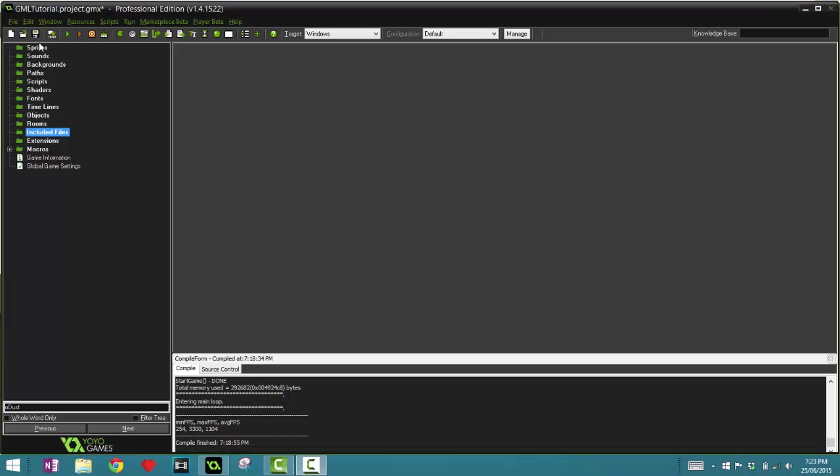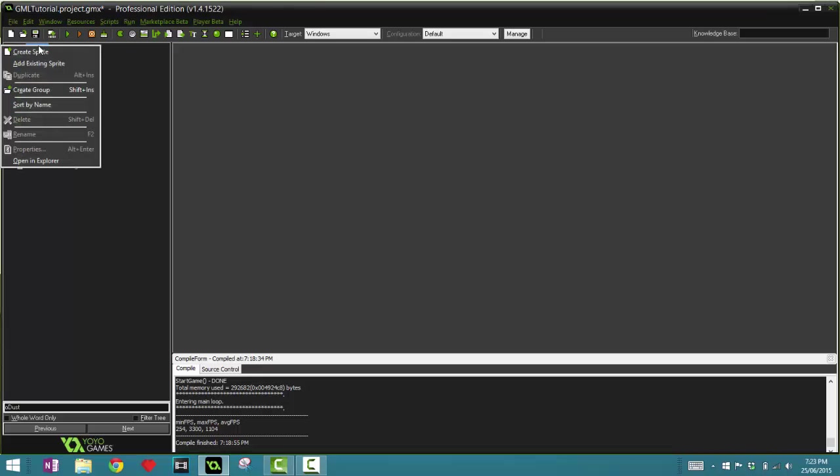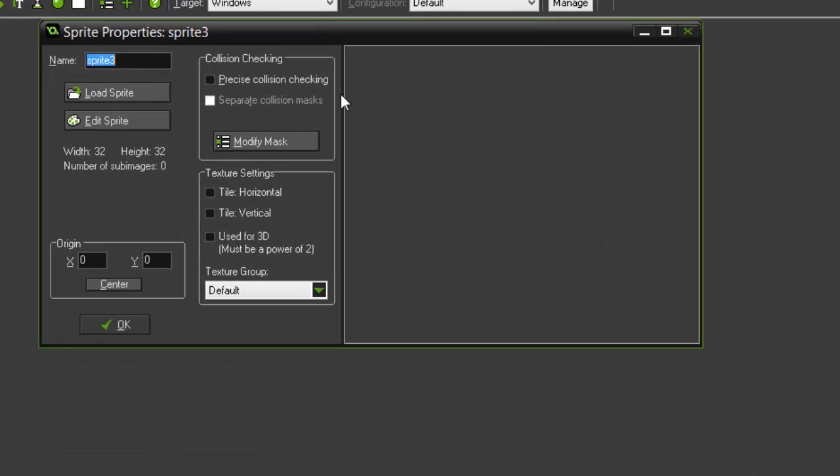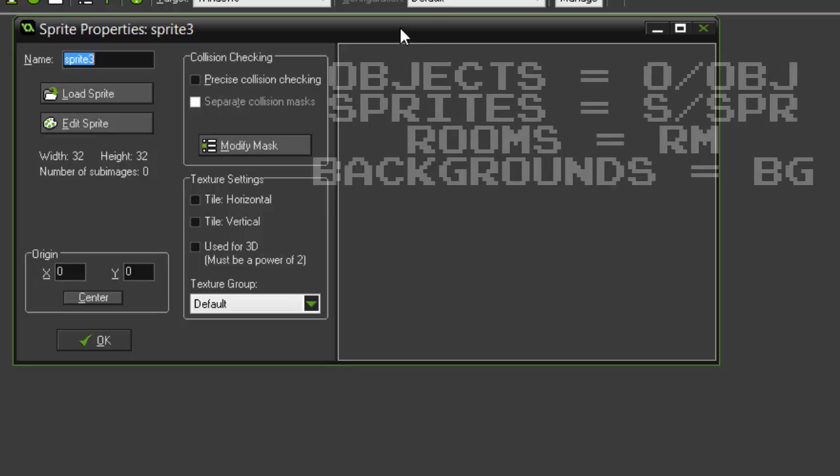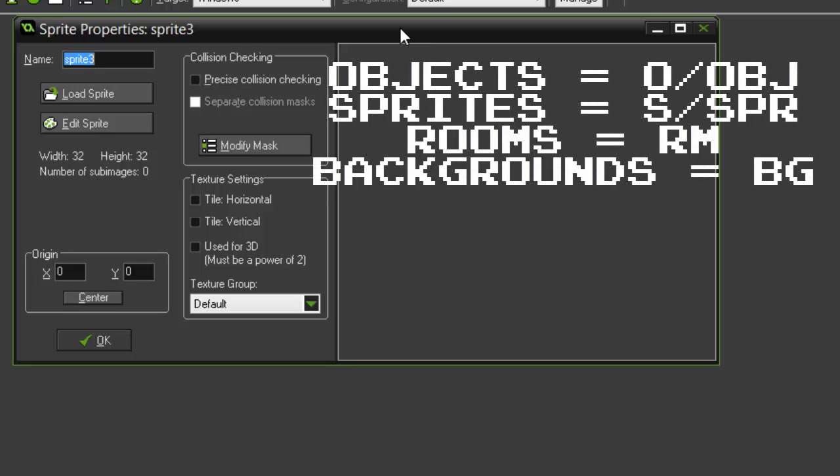Let's right-click on the sprite folder here and click Create Sprite. In Game Maker we have a prefix system, so depending on the component of the game we have different prefixes.